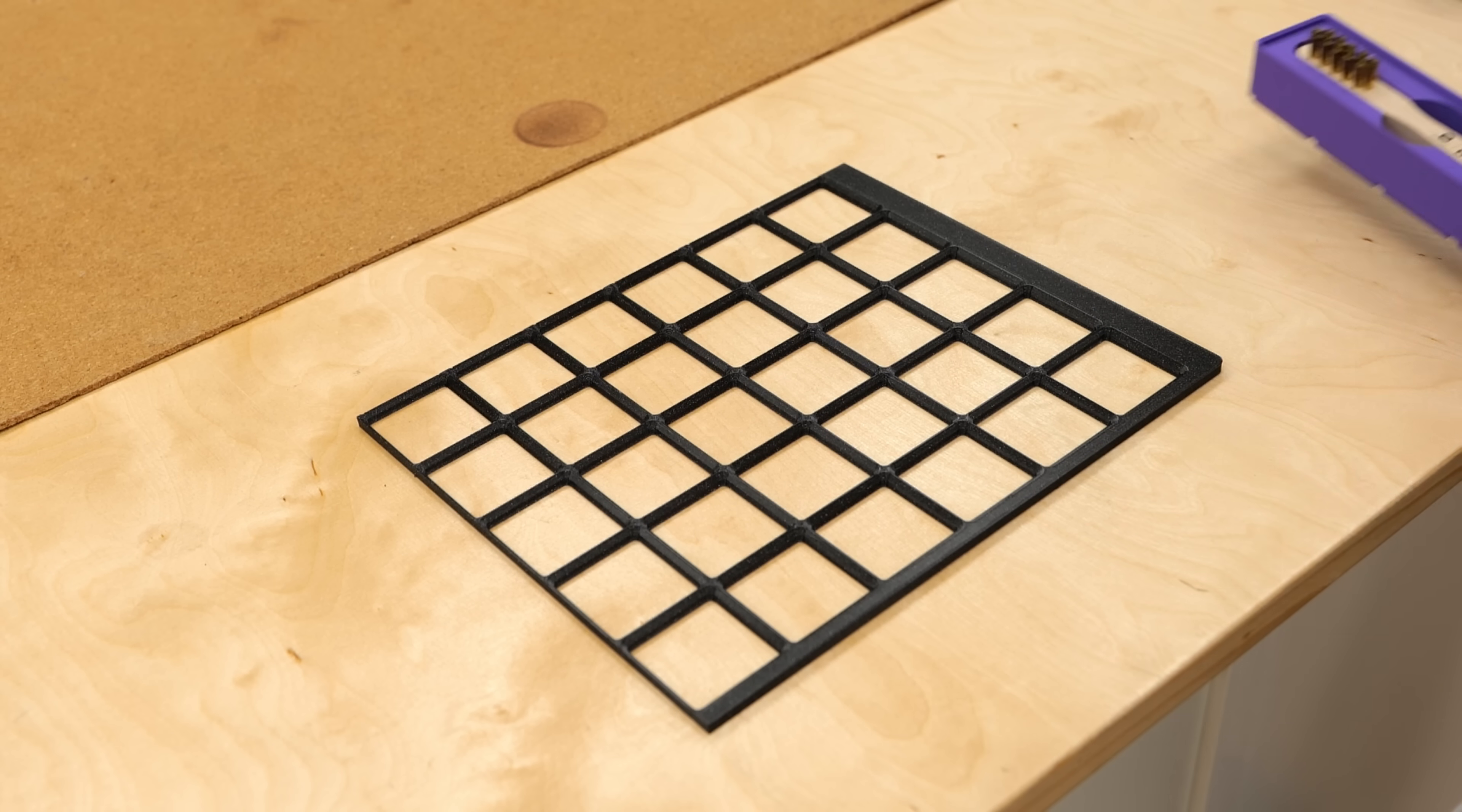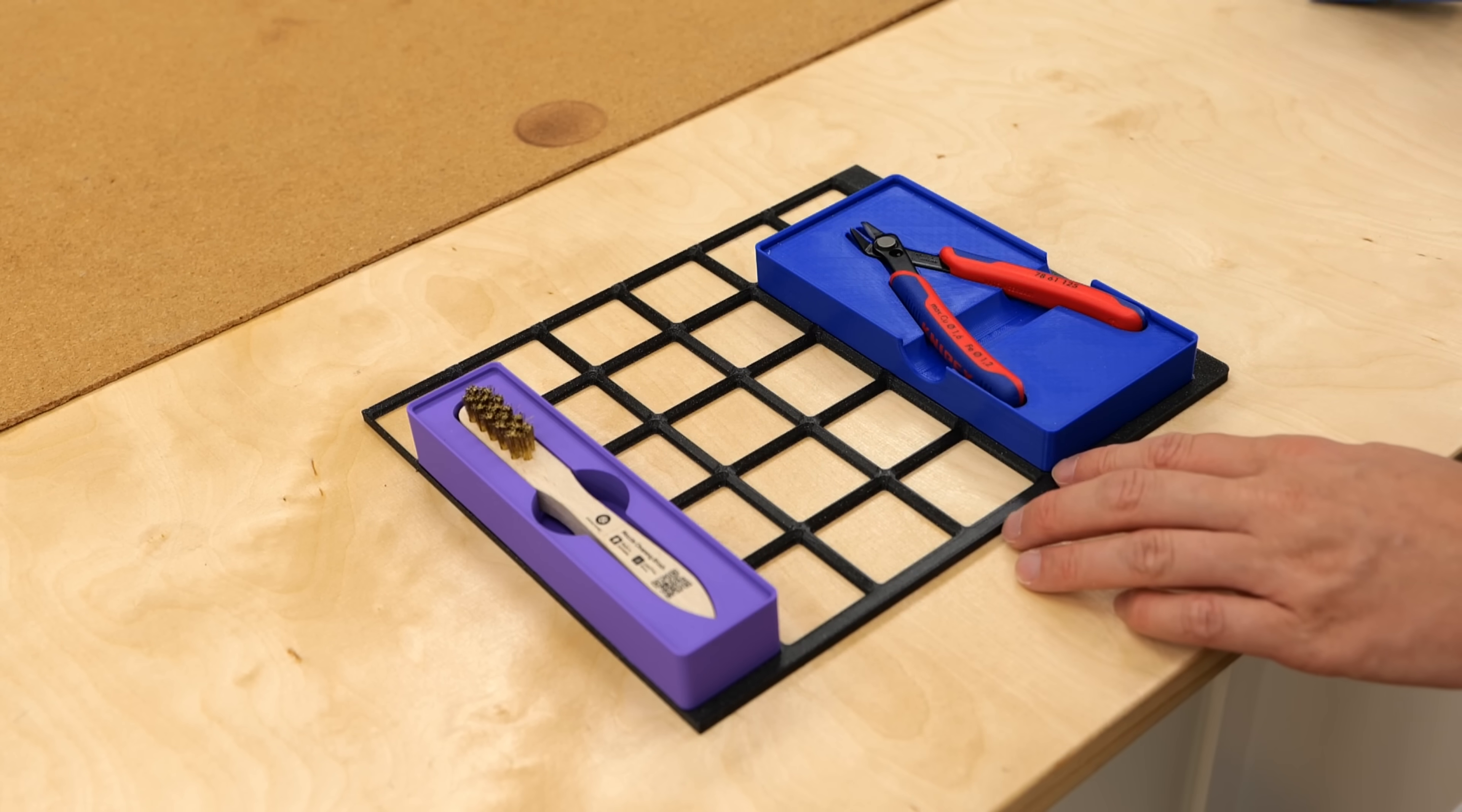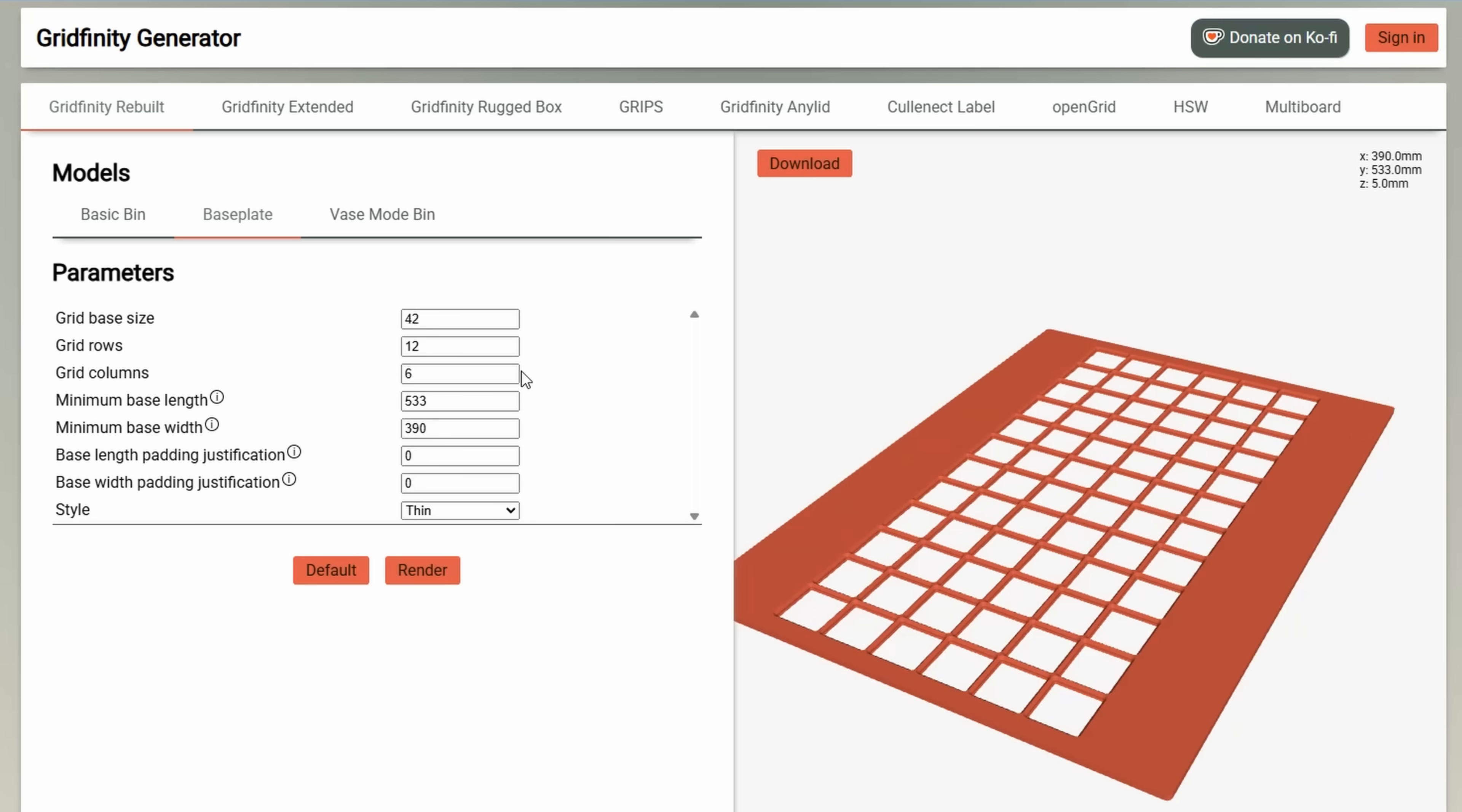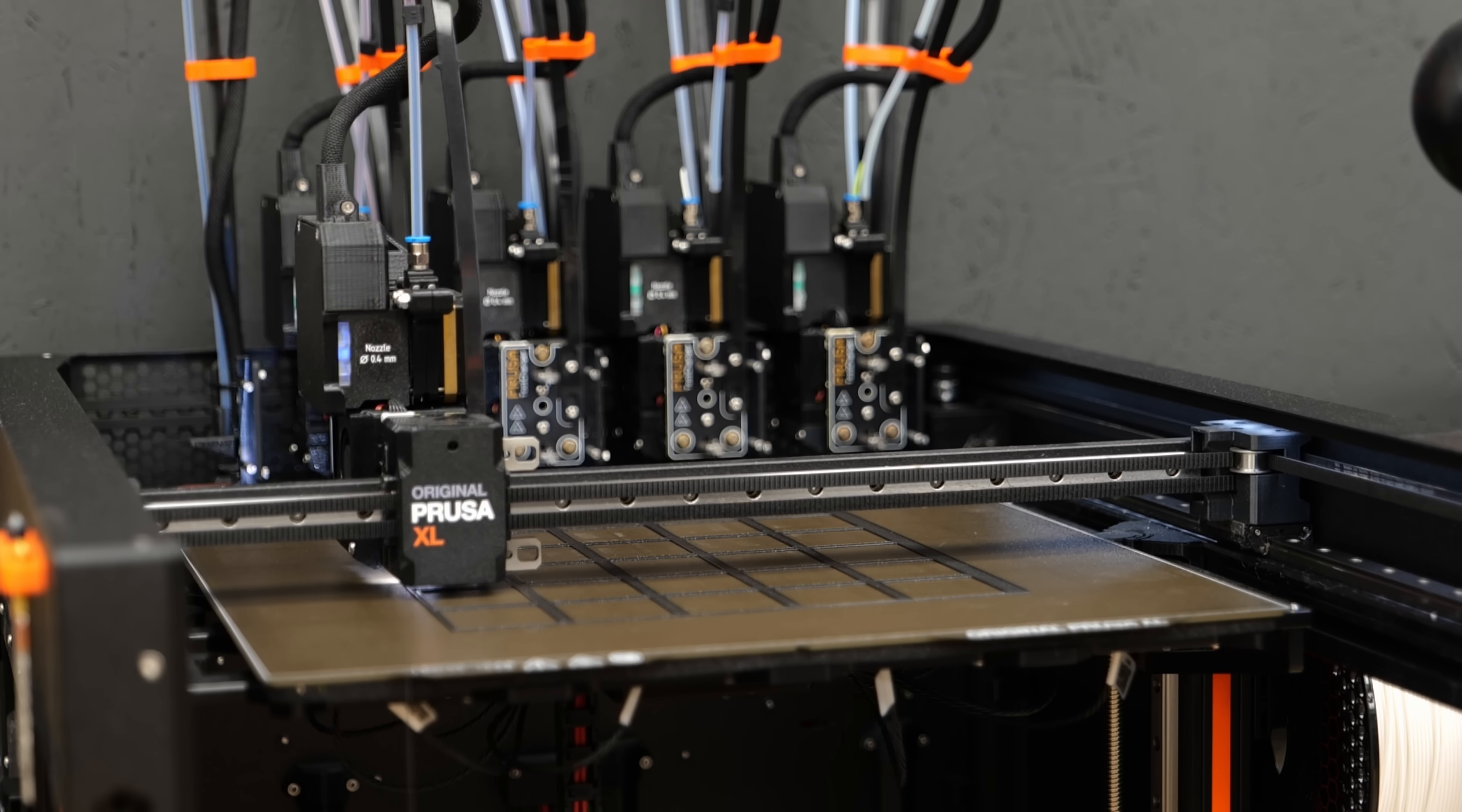Zach Friedman's organization system basically consists of a baseplate grid and the containers that fit onto it. To make the baseplate, I measured the drawer dimensions and plugged them into one of the numerous online generators that I also linked in the description. Since the baseplate was too big, I simply cut it up in the slicer with the cutting tool, so I can print it piece by piece.